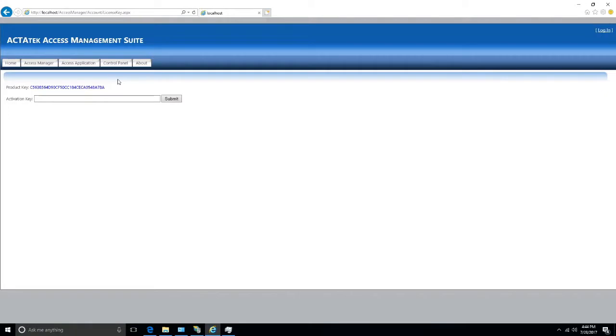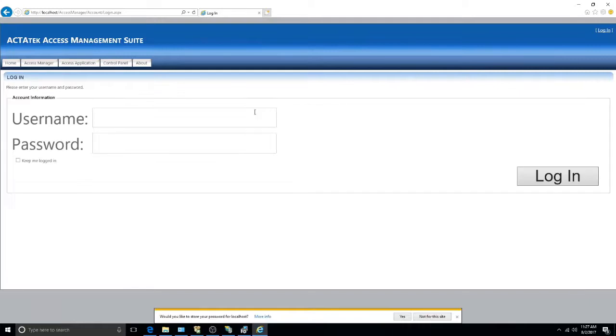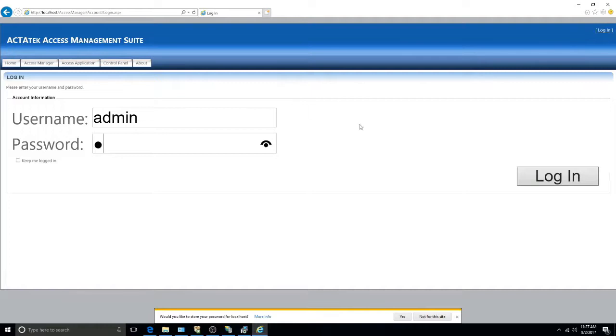Clicking any button will bring you to a page prompting you for your activation key. If you do not have one, please either contact your local vendor or email your AMS product key and sales number to support@actatec.com. Once you've activated your AMS, you may log in. The default username is admin, and the password is the number 1.